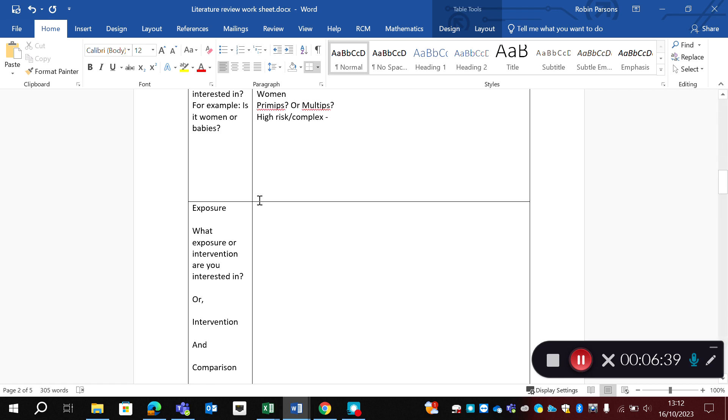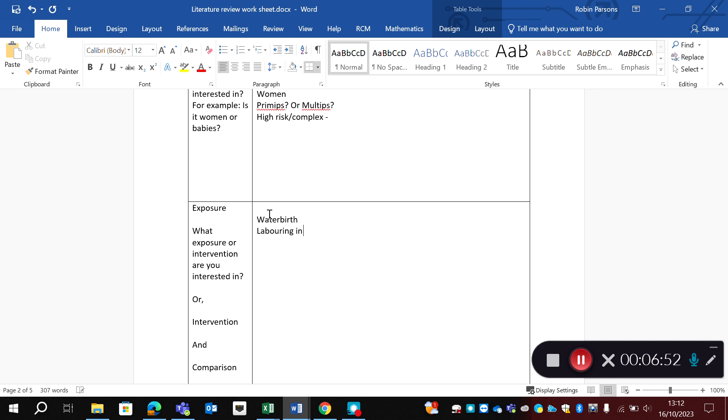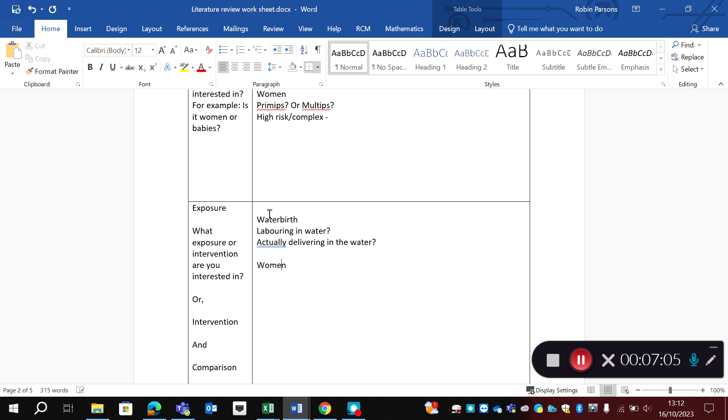So I then have to think about exposure. So what exposure or intervention am I interested in? So obviously, it's water birth. But I might need to refine this. Do I mean laboring in the water? Do I mean actually delivering in the water? Or what about women who use water in early labor?